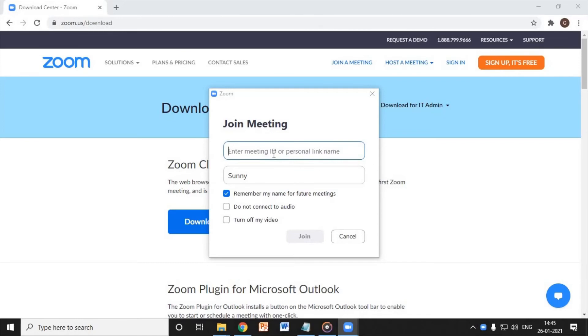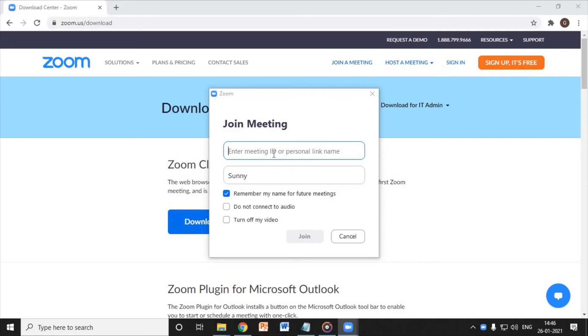Sometimes you get the meeting ID which starts with numbers and you also get the meeting ID as a name like John class. If you find any John class or something you can just type it there and join.